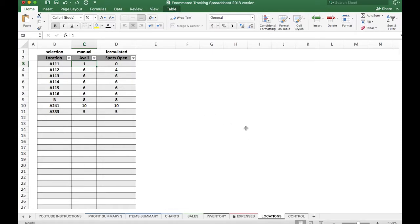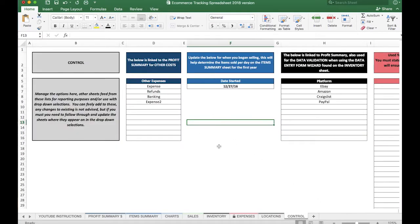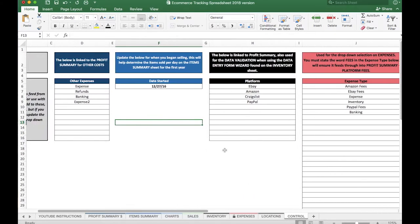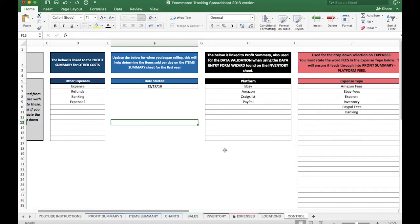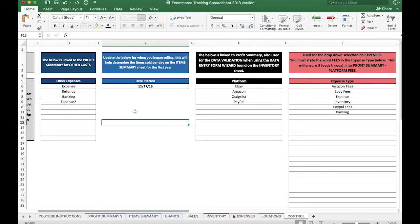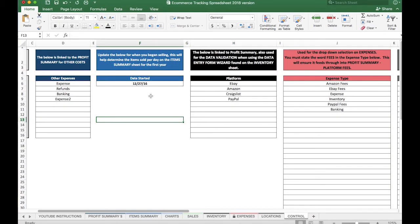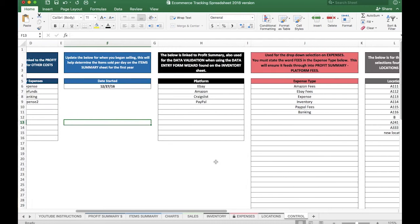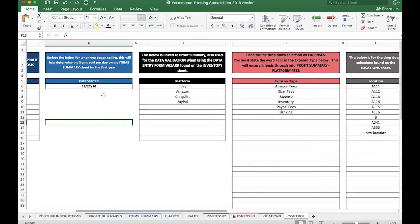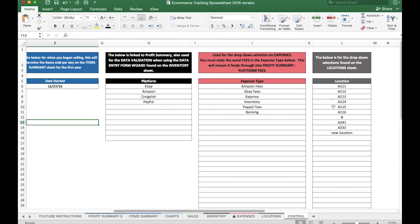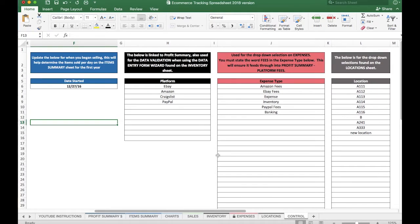Last up is Control. This is where we will actually set the parameters for some of the other sheets in this spreadsheet—things like our expenses, when we started selling. And you can set that for a different date if you like, depending on when you started, the platform you're selling on, your fees, and locations of your stock. Again, this will be covered in more depth with a future video, but I just wanted to make you aware of it.